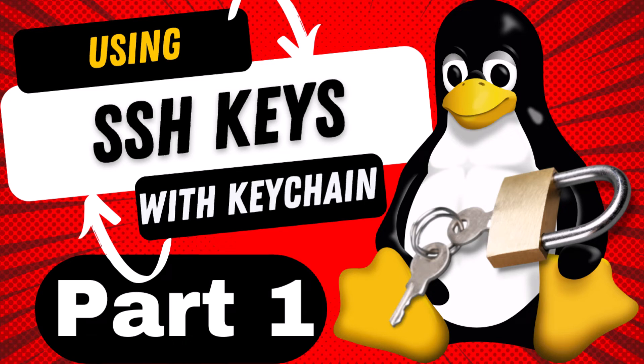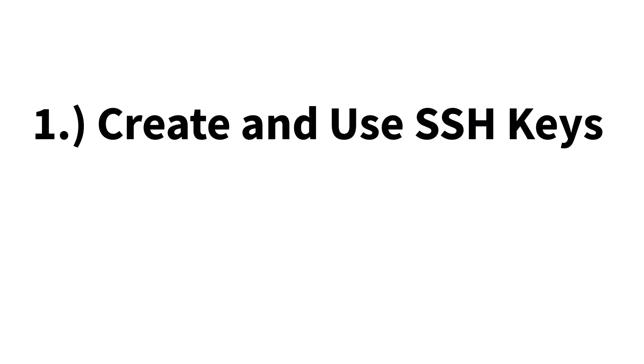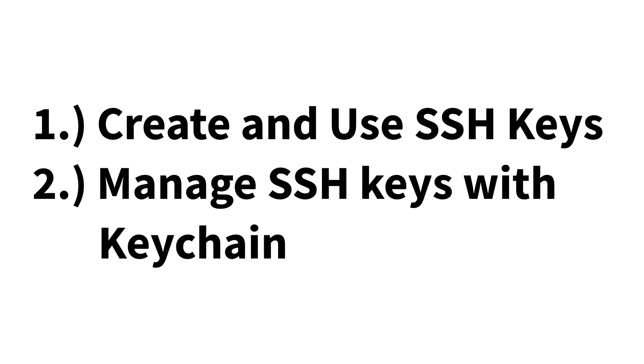Hello everyone. In this video, I'm going to show you how to create and use SSH keys for authentication and how to manage said keys with the amazing tool Keychain.